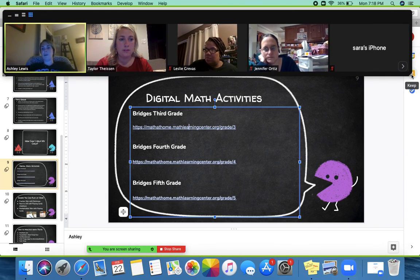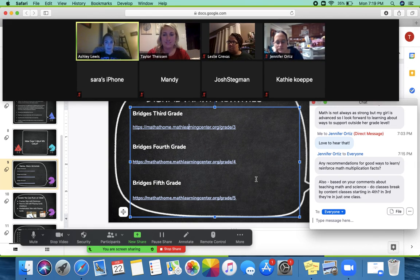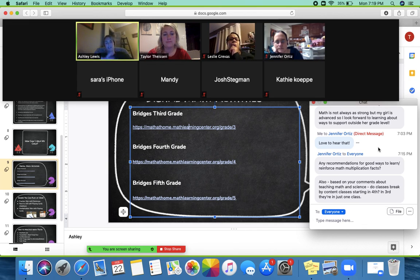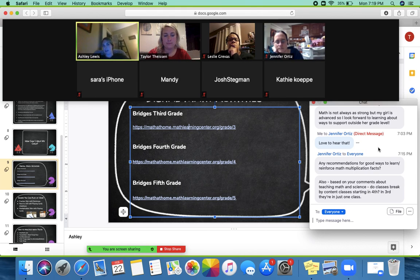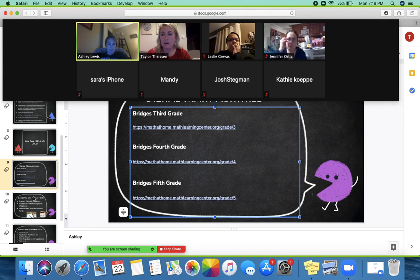Miss Taylor and I teach math and science — content is broken down by subject starting in fourth grade. We have two teams in both fourth and fifth grade: one teacher covers math and science, the other covers ELA and social studies. Students are placed on one of the two teams and switch classes halfway through the day.